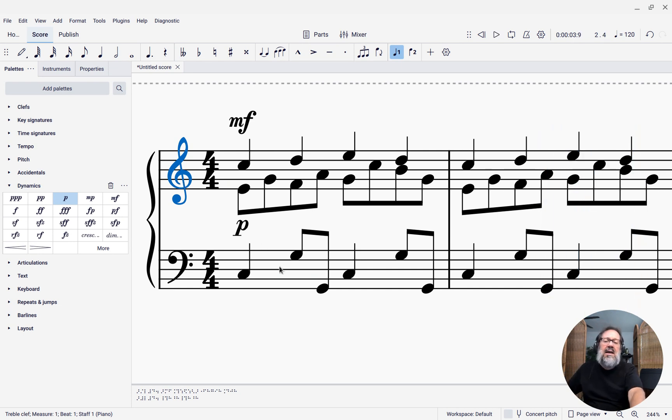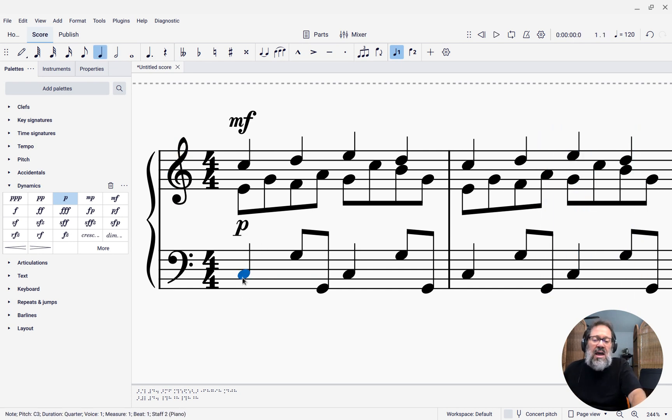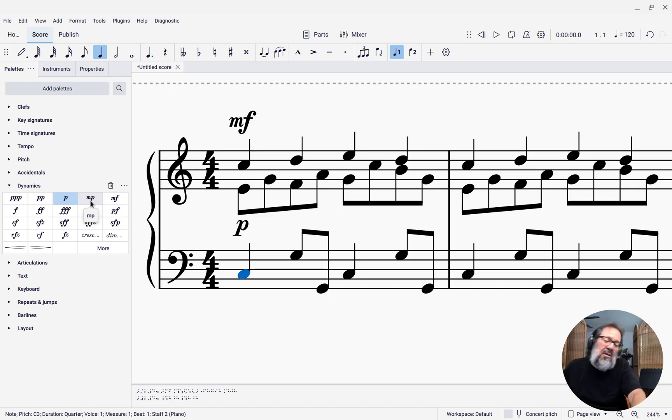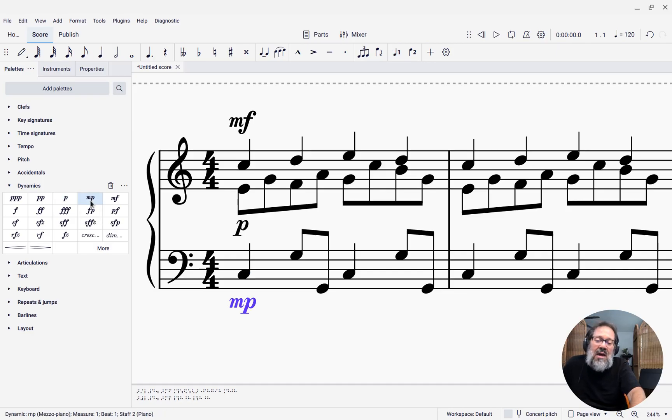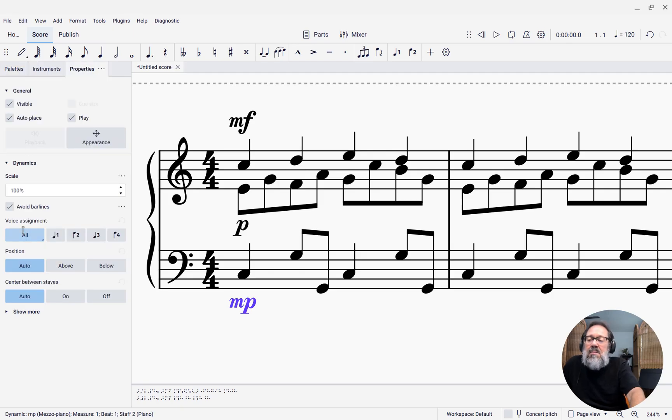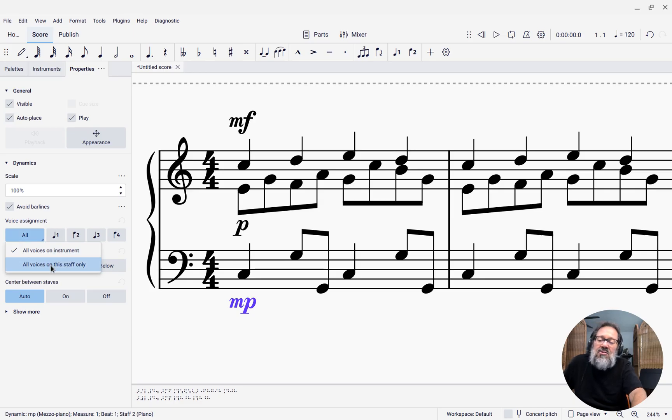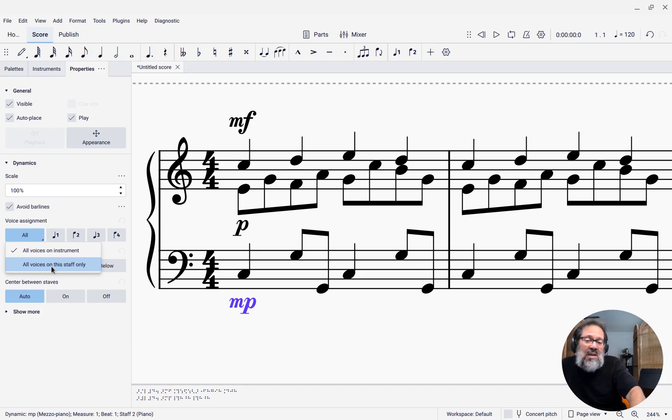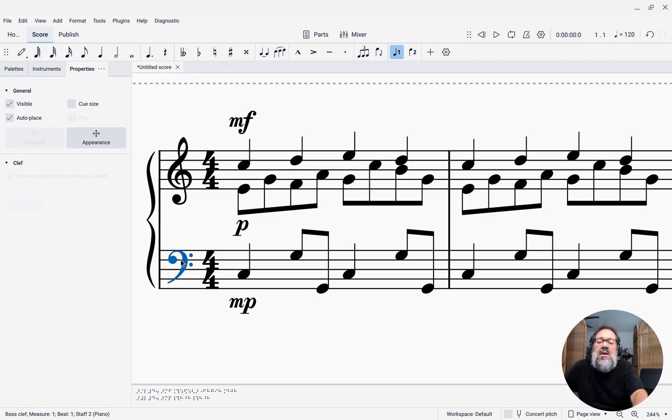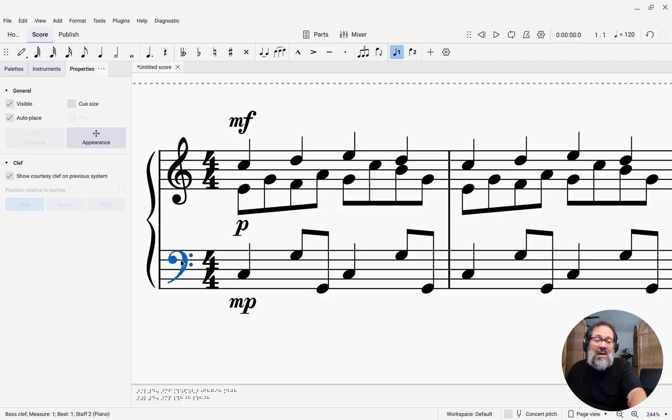I can also attach a dynamic to this. Maybe I want the left hand to be mezzo piano. So I'll set it to be mezzo piano, then come over to the properties panel and where it says all, if I click here, I don't want it to be all voices on the instrument. I want it to be all voices on that staff only. The bottom staff only will be mezzo piano. So now I get three different dynamics at once.